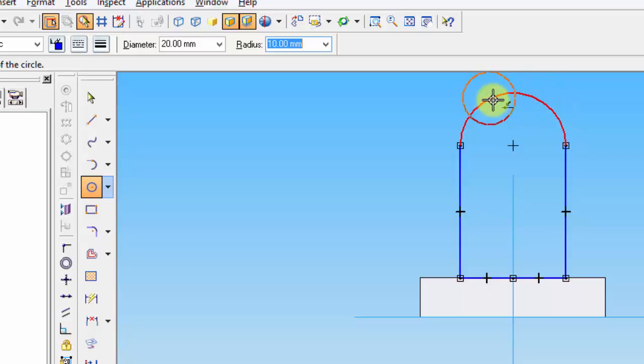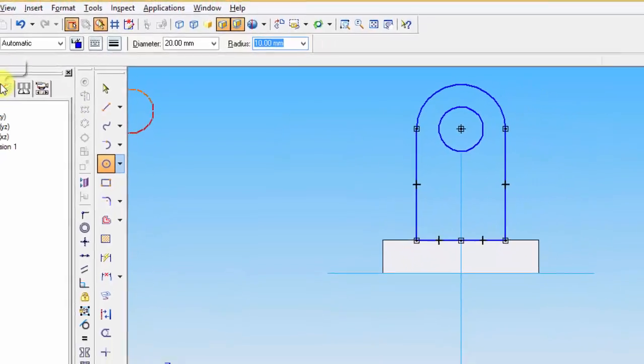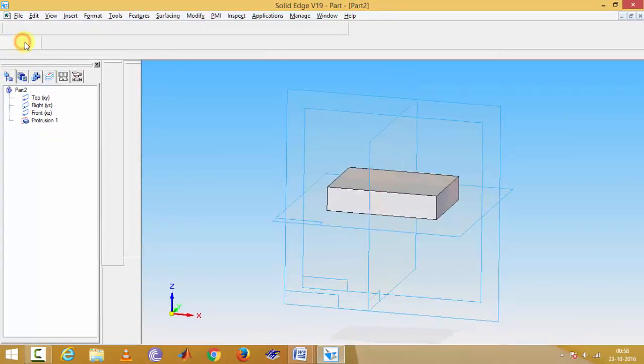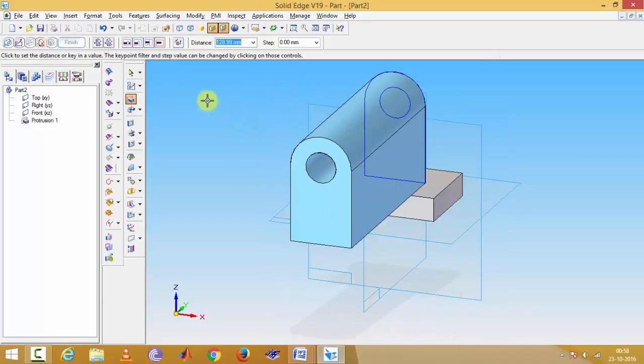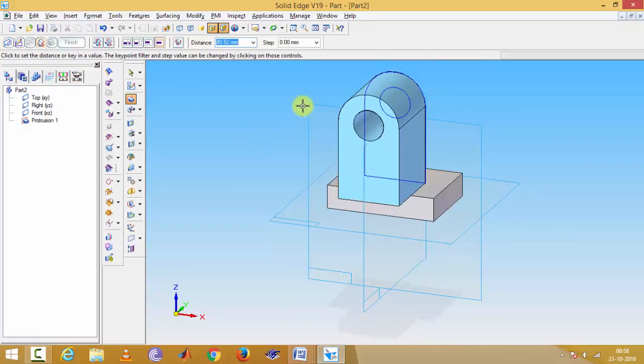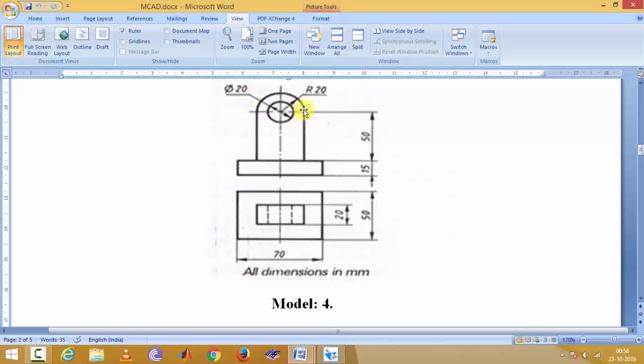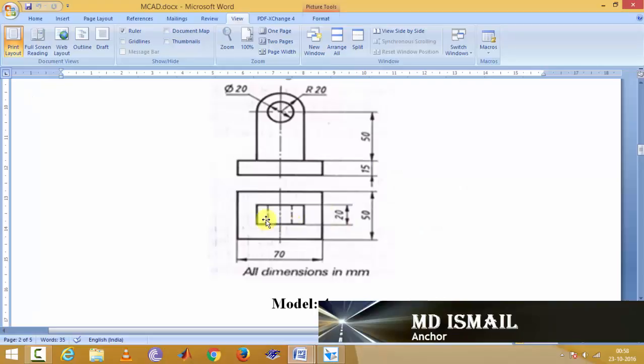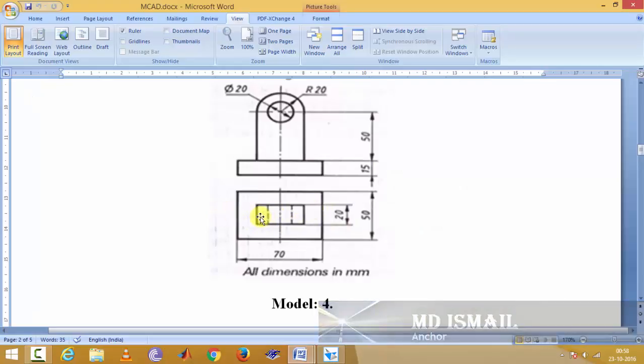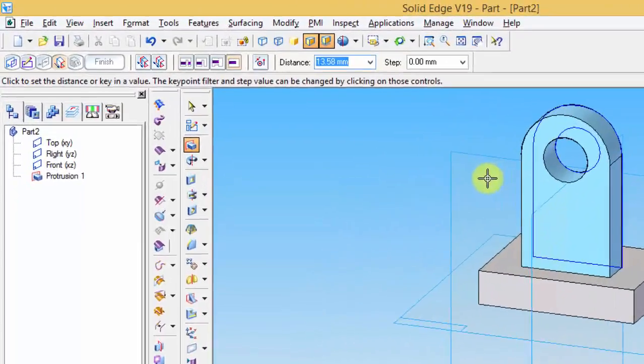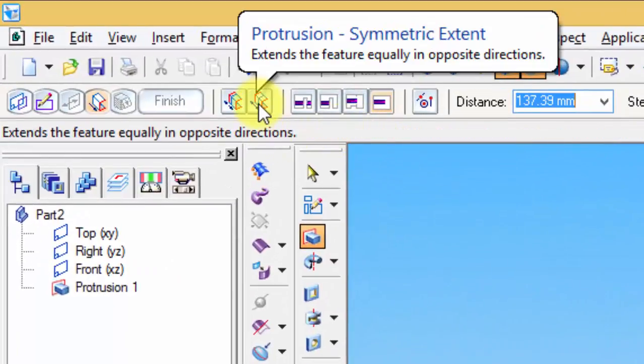Just slide on it, then you can see the center point. Click on the new circle and then return. The center of the circle, both sides, is 20 mm. So this way you have to select the distance.